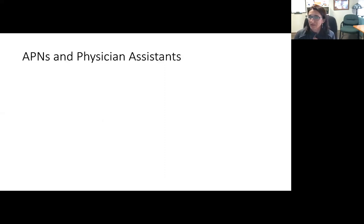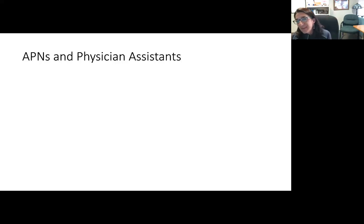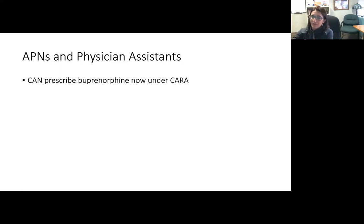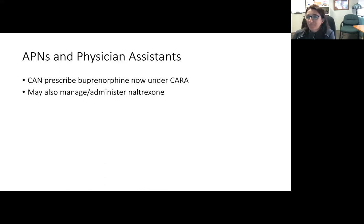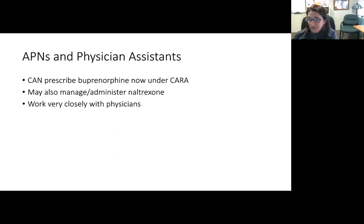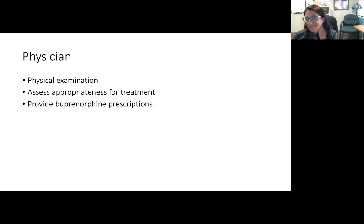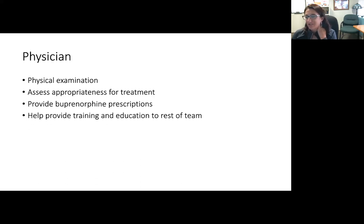APNs, physician assistants, and MDs all work together in management of buprenorphine. This changed under the CARA Act when APNs and physician assistants could start prescribing buprenorphine. All providers do physical examinations as part of their assessments, assess appropriateness for treatment, provide buprenorphine prescriptions, and certainly can also manage and administer naltrexone. All providers contribute to training and education for everyone on the team.